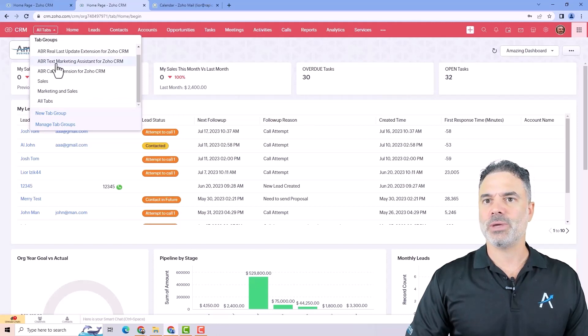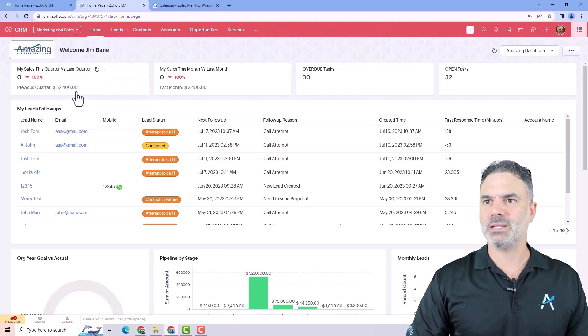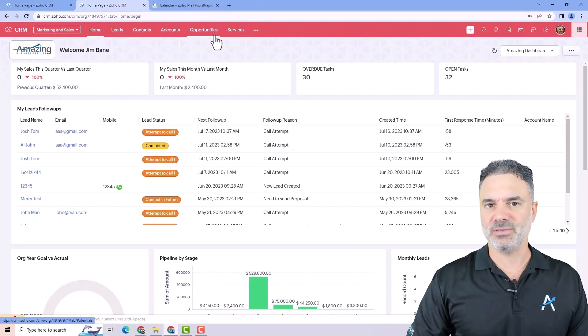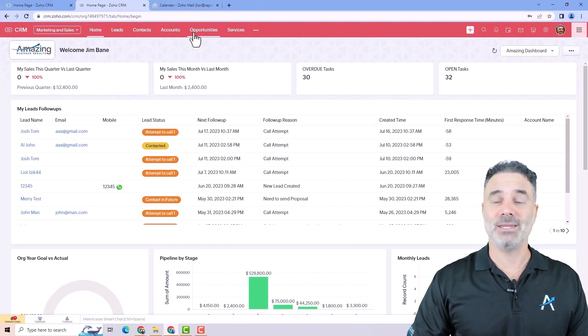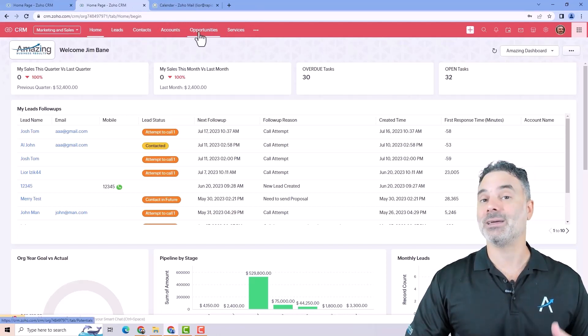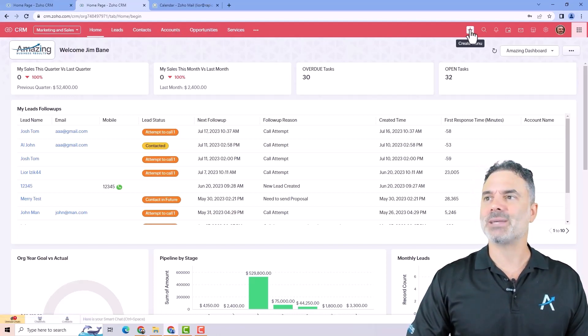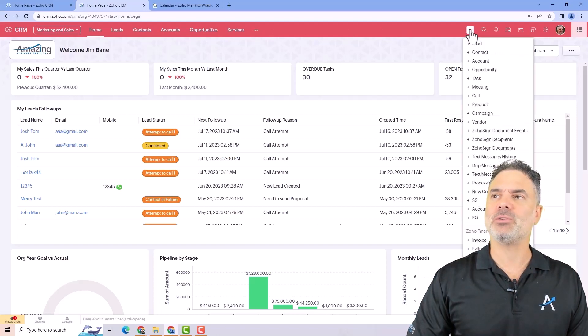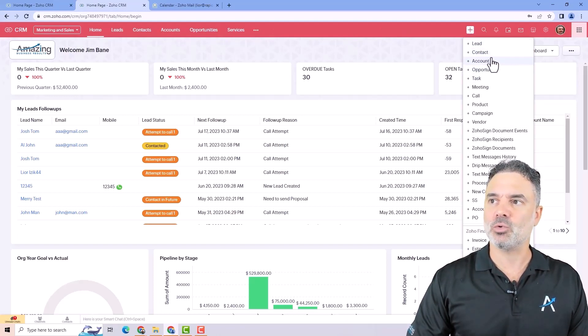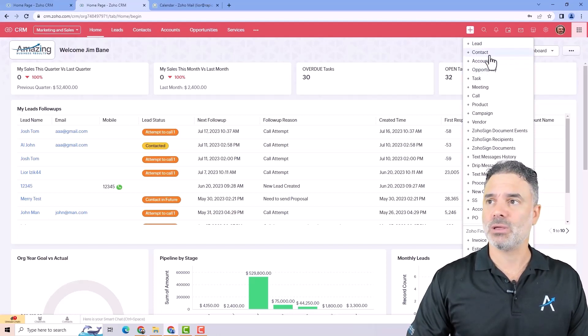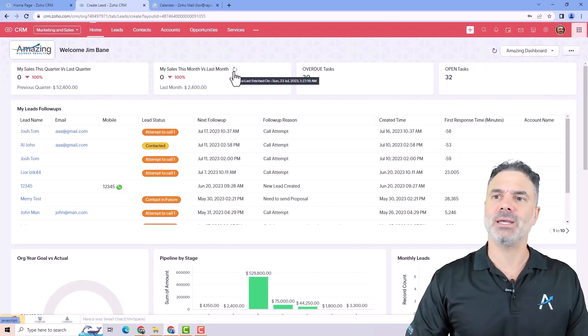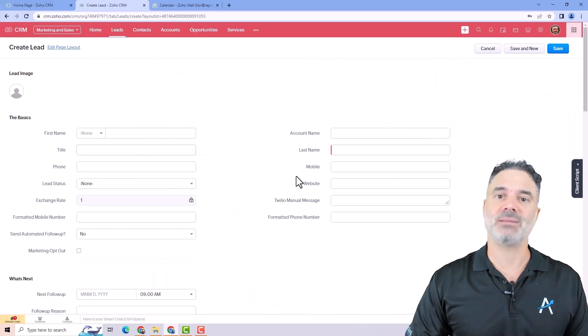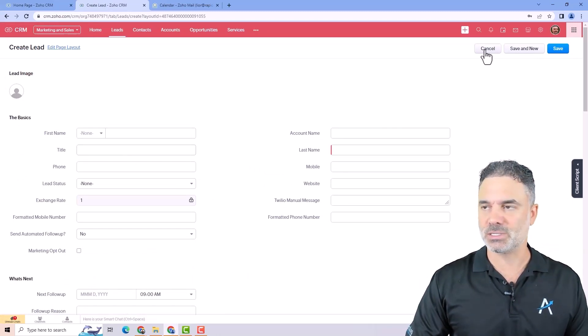From here, I can go to the marketing and sales, and then it will give me only the different modules that I need to see for my role. It's very useful. On the right side, you will have the create menu. From here, you can create different records. You can create a new lead, a new contact, new account, and so on. If I click, for example, on a lead, it will show me the page that I can start and create a new lead in the system.